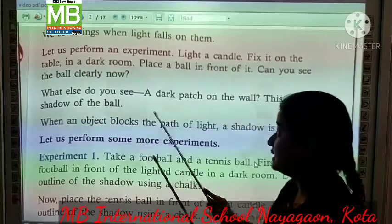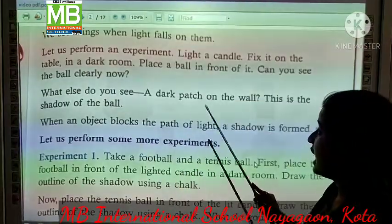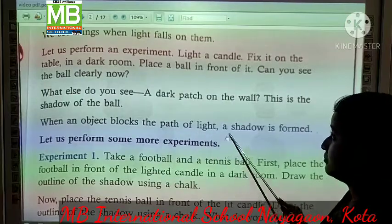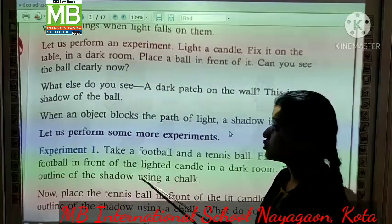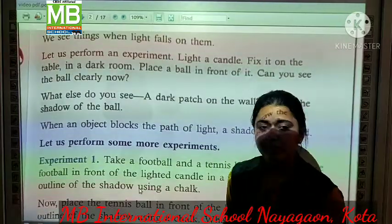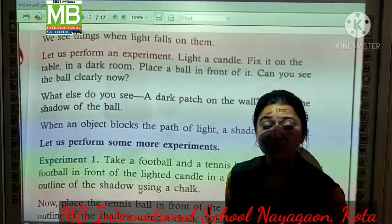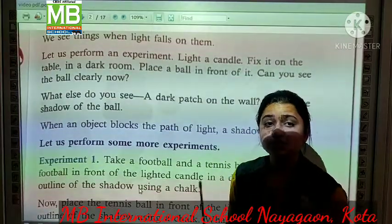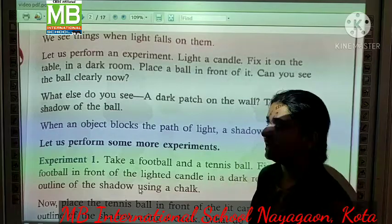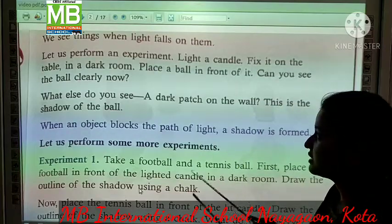We see things when light falls on them. Hum kisi bhi thing ko tabhi dekh paate hai, jab us object pe, us thing pe light aa rhi ho, light pad rhi ho.